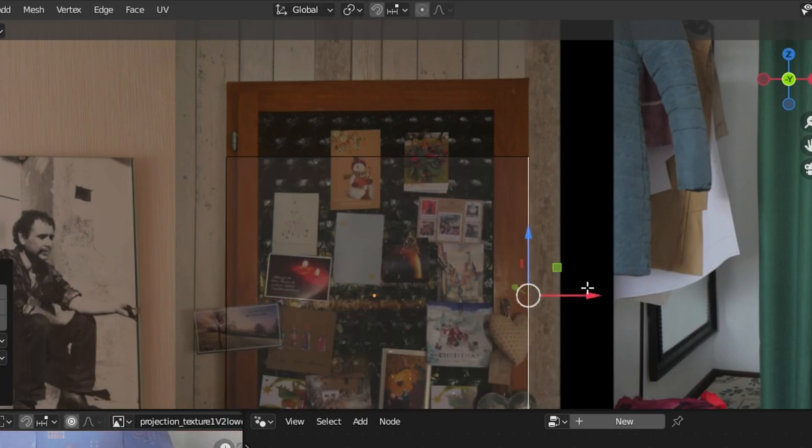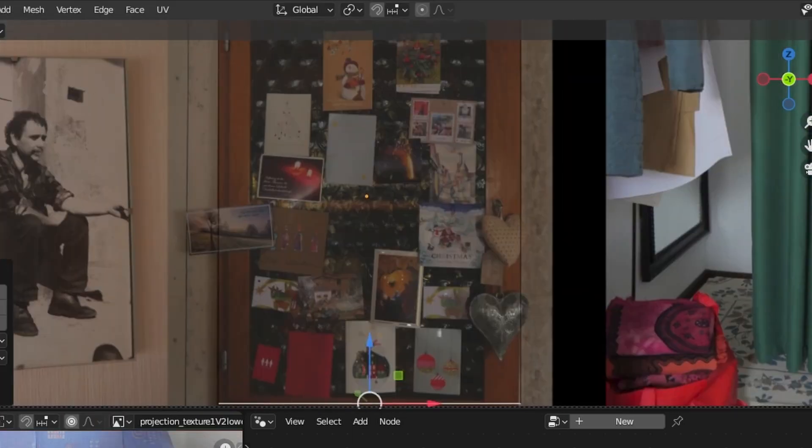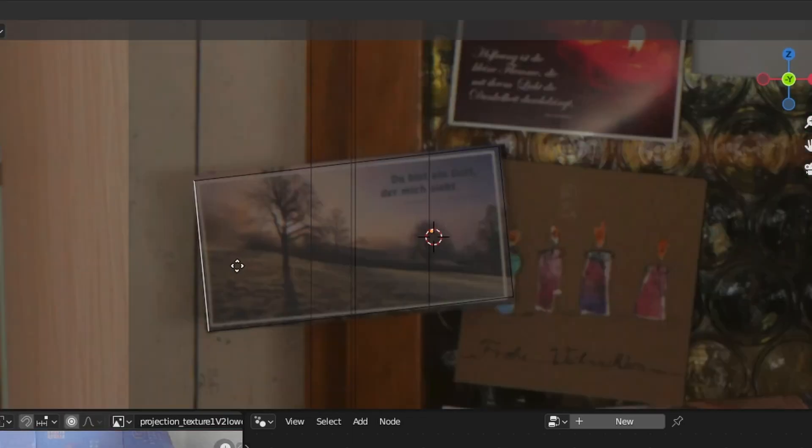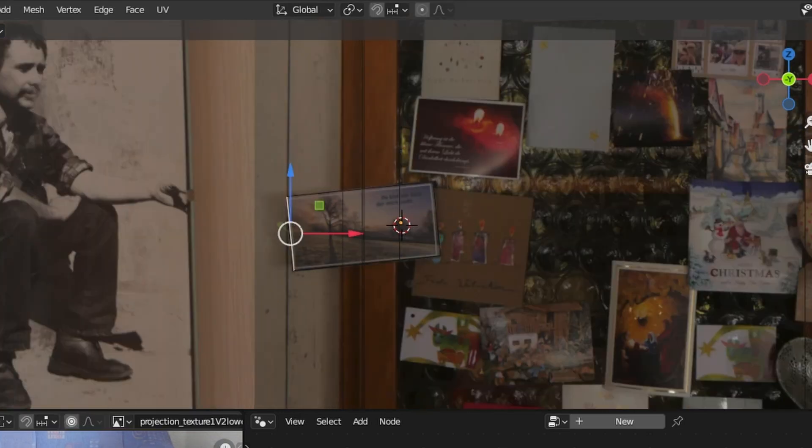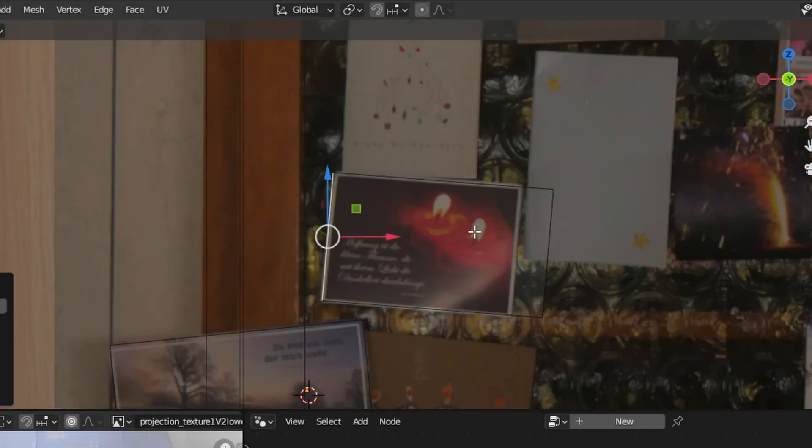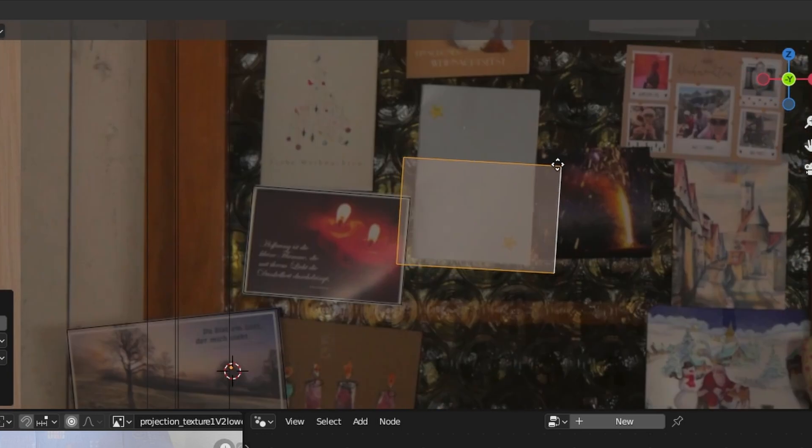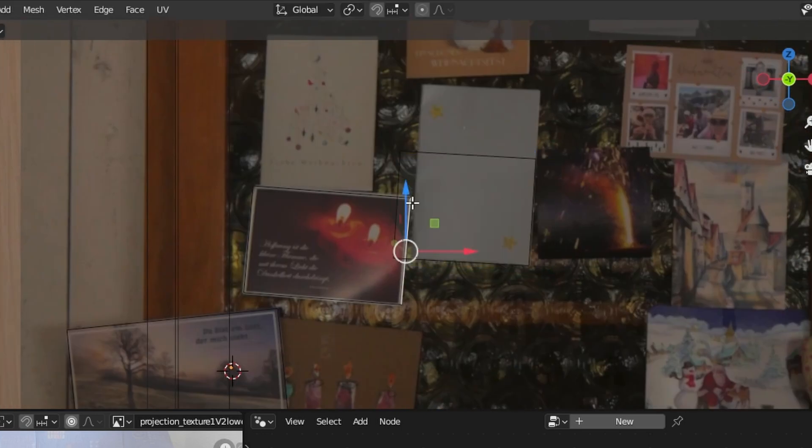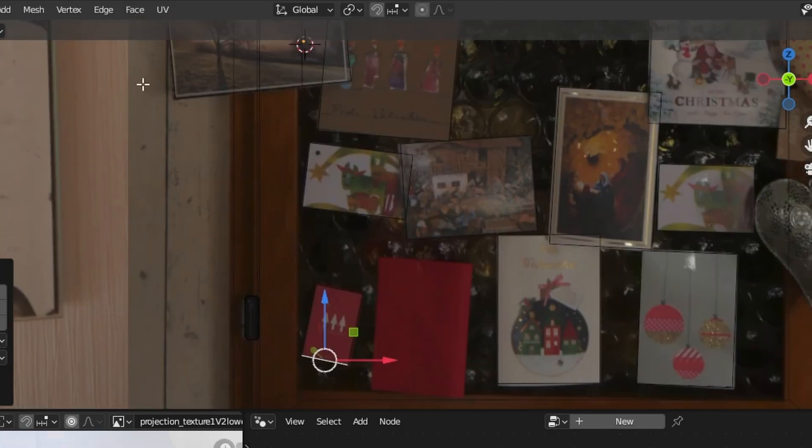You can stay pretty low poly with this because the images contain all of the real details and I don't need the models to look super realistic because I'm just trying to create some kind of abstractions of these places.